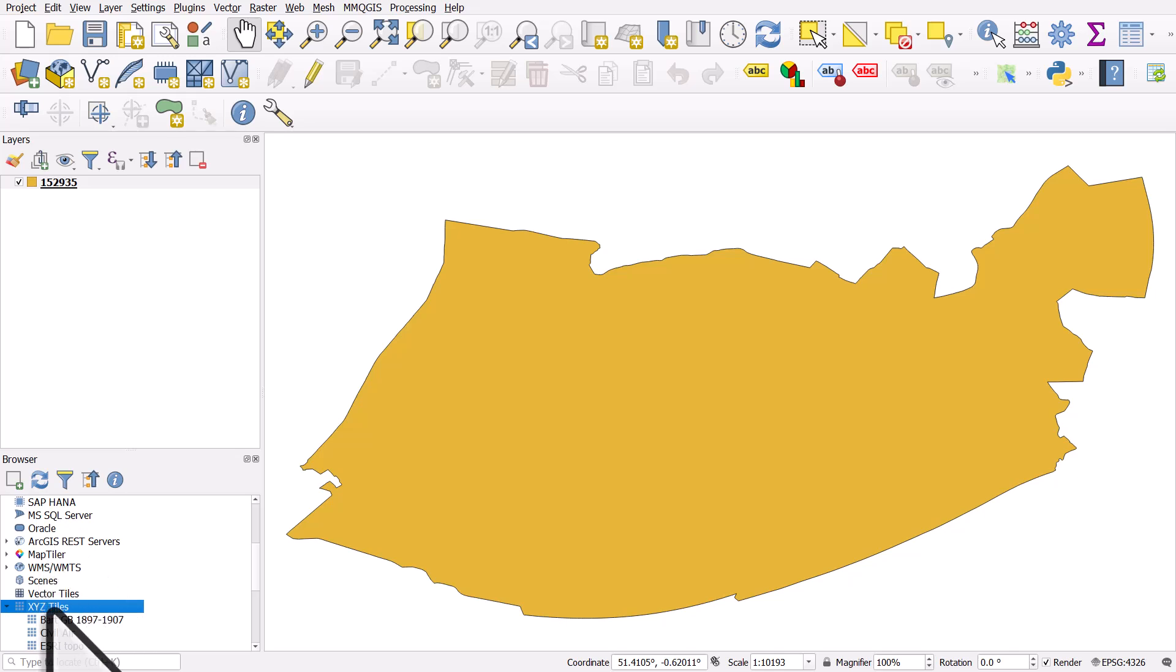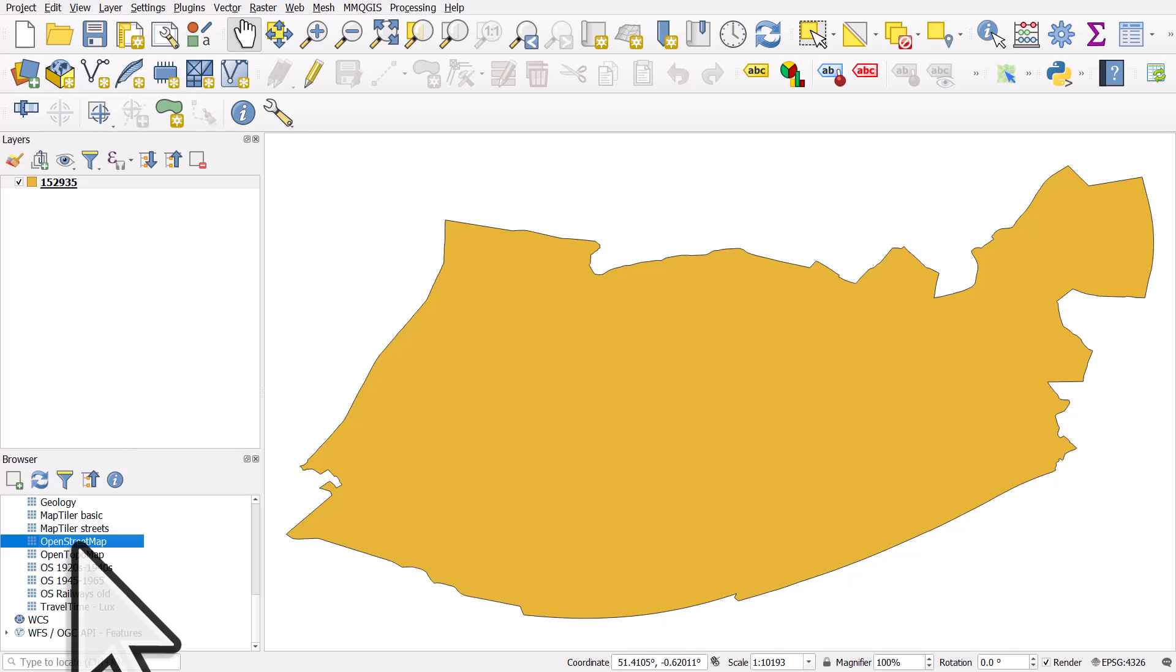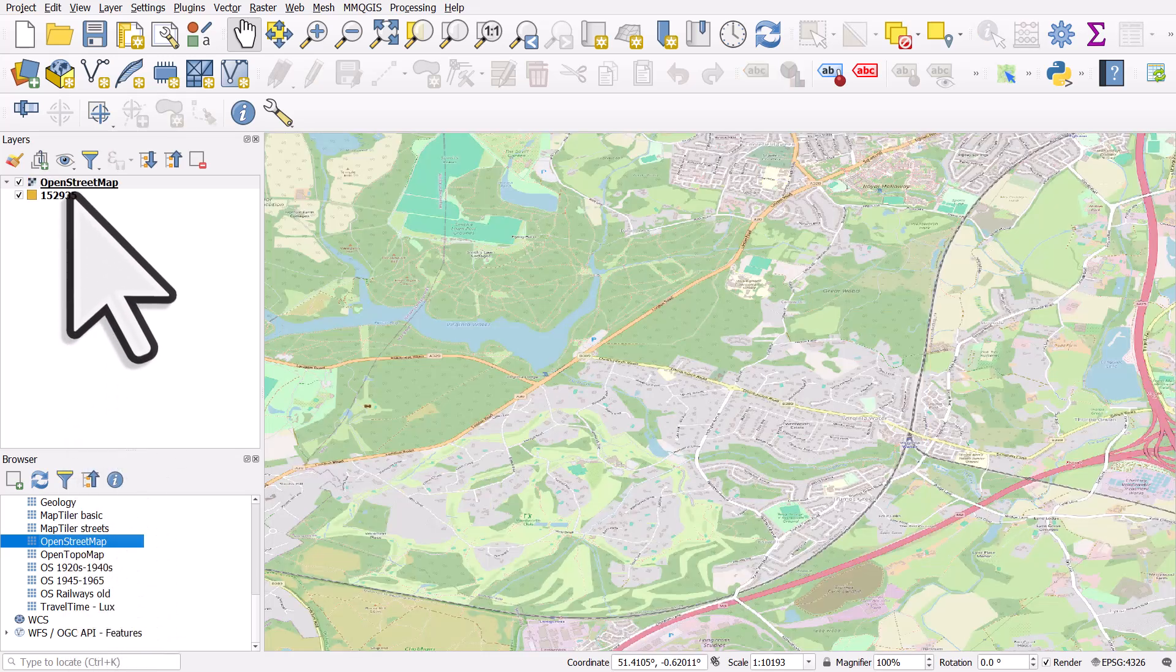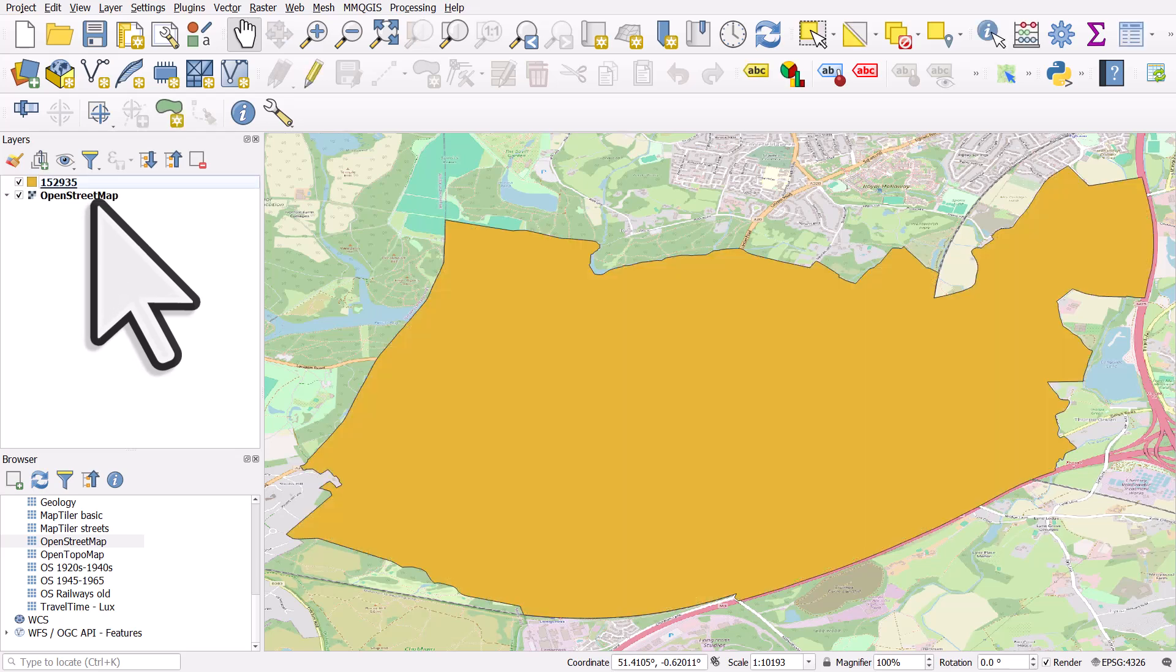So I'm in the XYZ tile section. By default, you may only have open street maps. So I'll double click that and then I'll drag it in the layers panel on the left underneath.